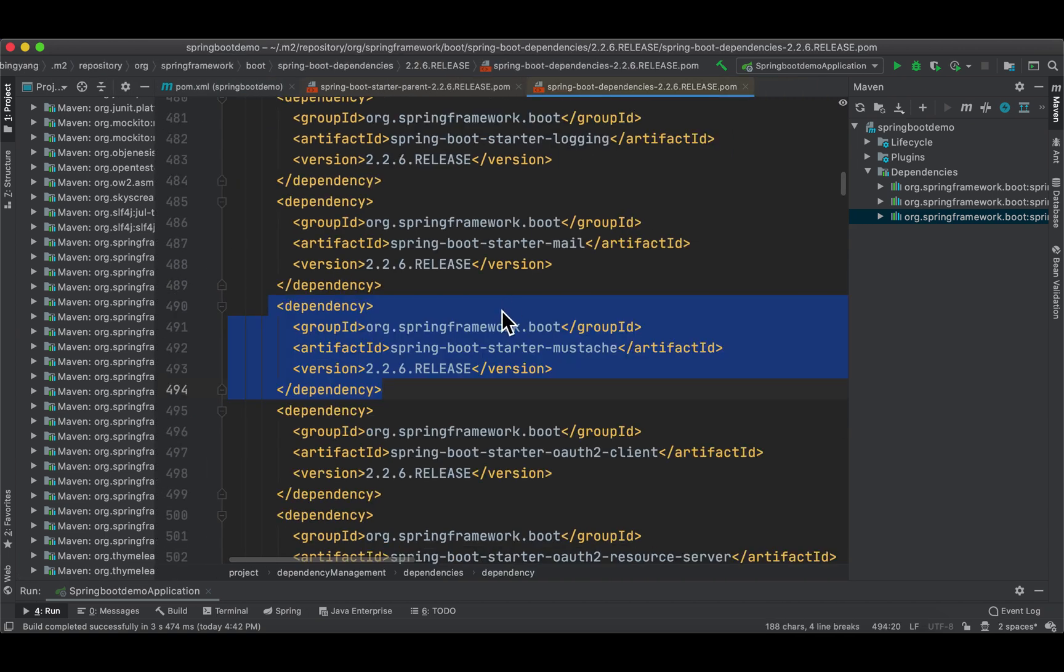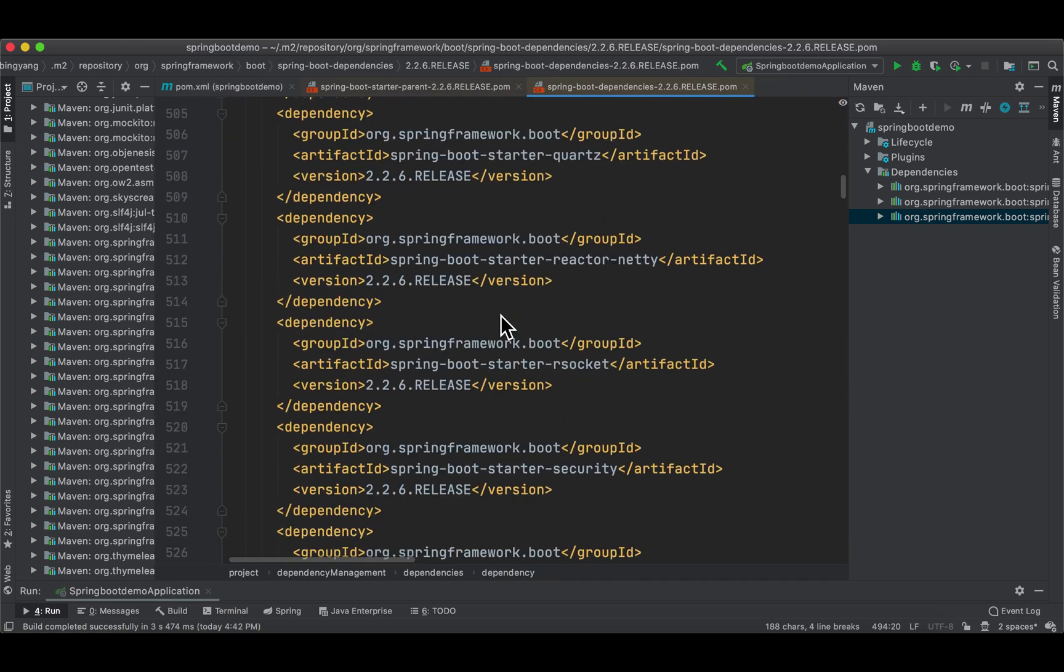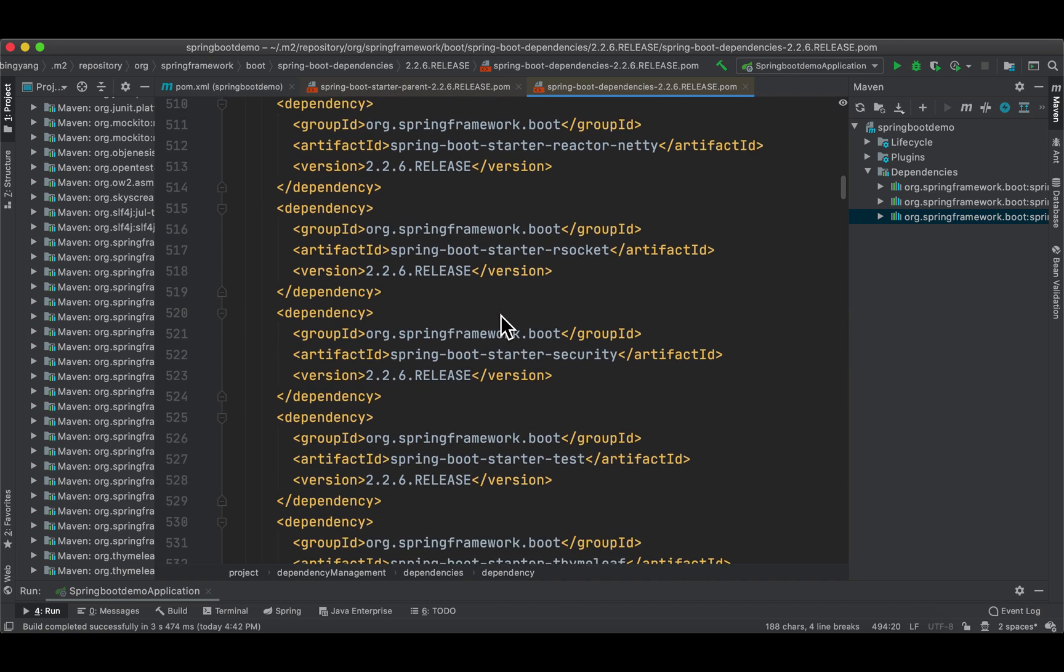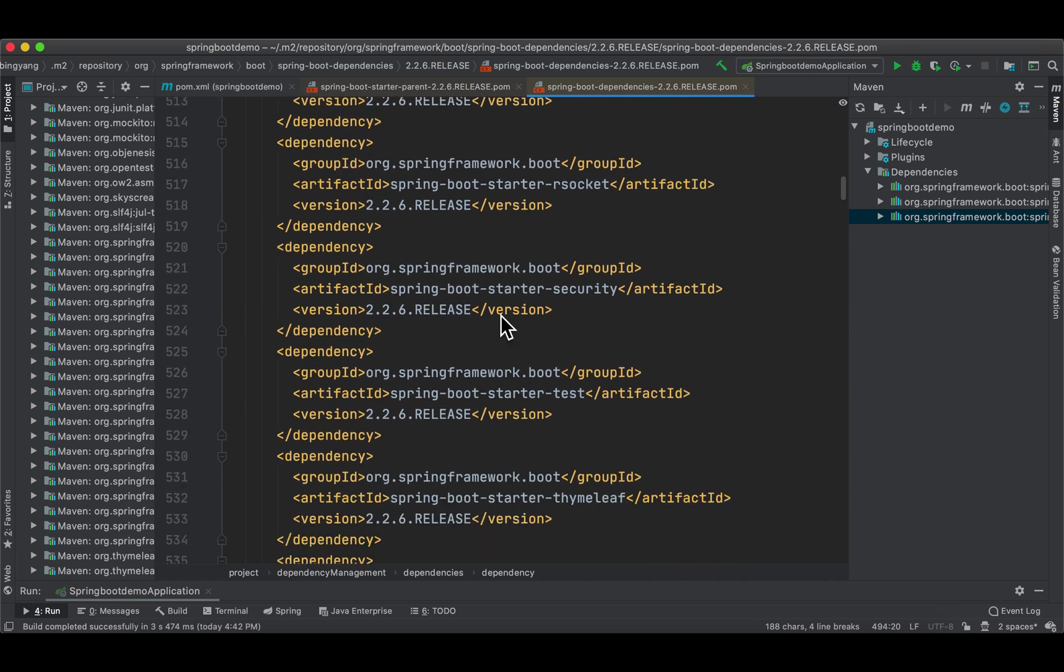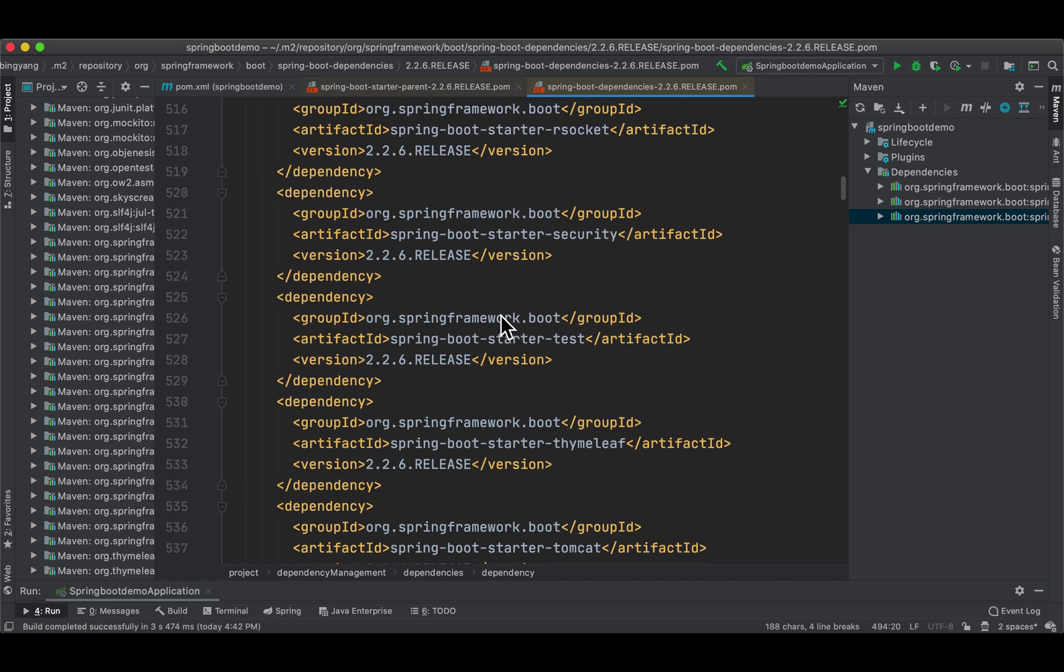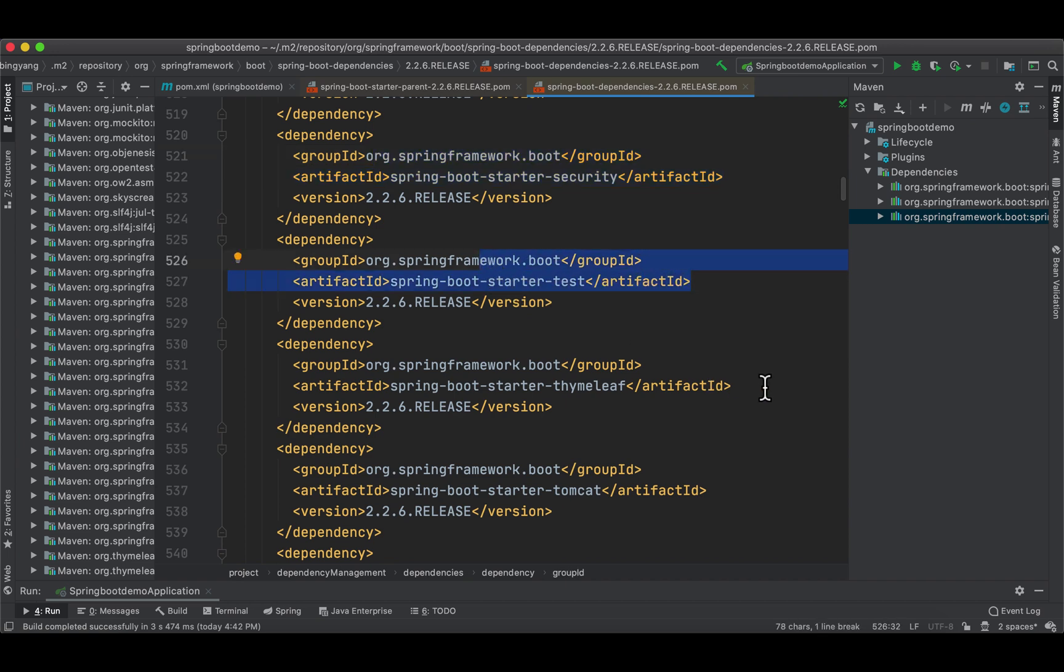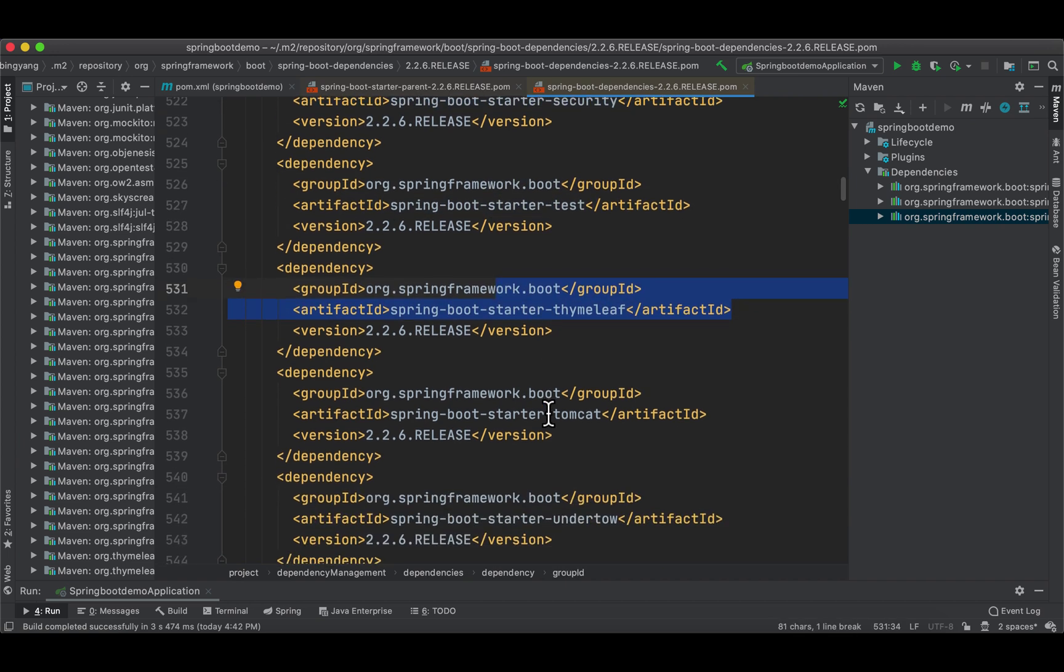That jar will be gone, and here we only have three dependencies. That mustache one is gone. Do you have to understand all the projects? No, I don't understand half of them. But there are some important things. For example, later on we're going to use this one: Security. We're going to use starter-test. We already have this. We have used Thymeleaf. Now look at this.